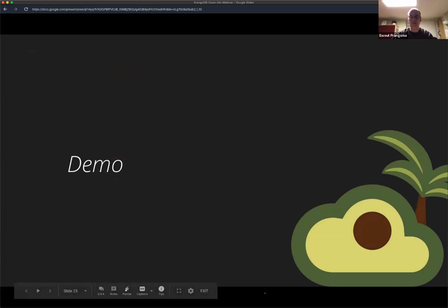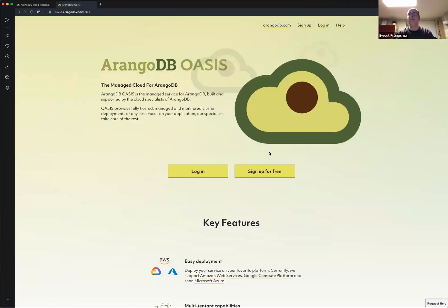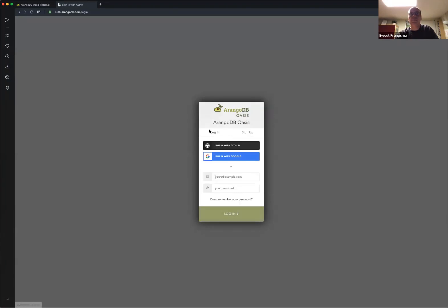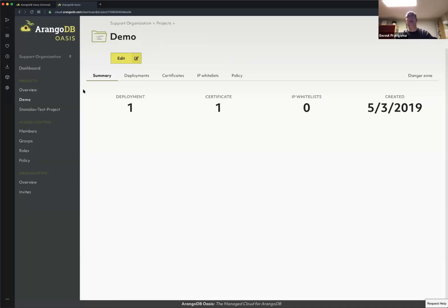So let's have a look at how it looks. Let me do a new screen share. Let's look at ArangoDB Oasis. You go to cloud.arangodb.com, and after logging in — I'm going to log in with my Google account — you come into the dashboard of Oasis. You can see here we have the potential for multiple organizations, multiple projects as I already described, and we have access control and some information about the organization.